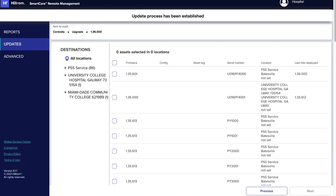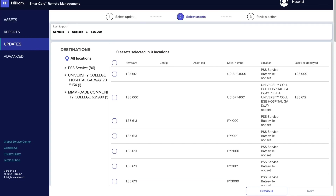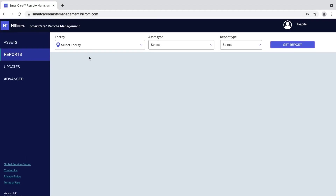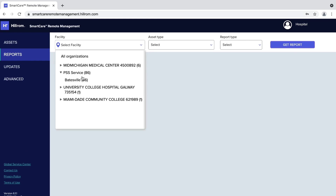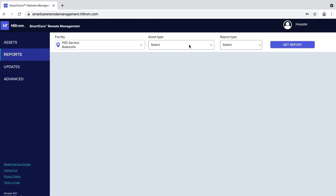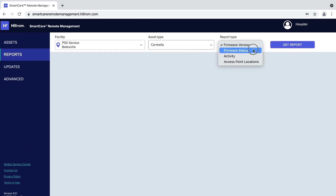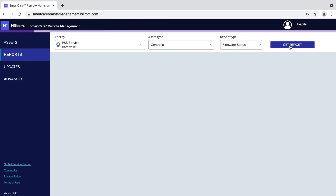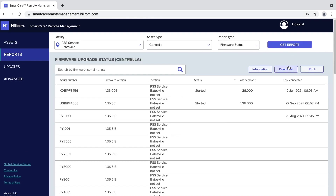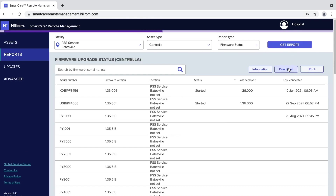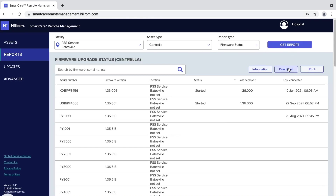A confirmation message will state the update process has been established. To complete the update, perform activities as prompted by the software. To check for firmware deployment status, go to the Report tab and from the drop-down menus at the top, select your facility, device type, and firmware status. Click on the download icon to download a CSV formatted report.